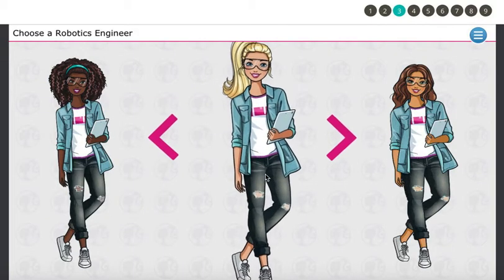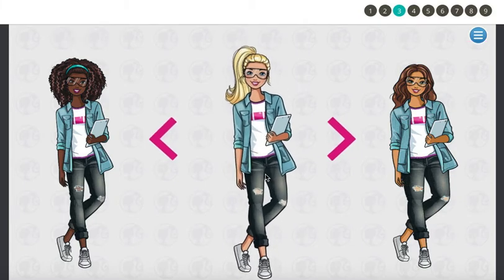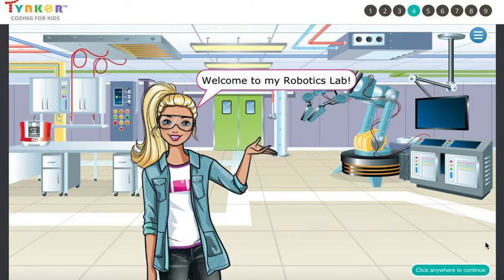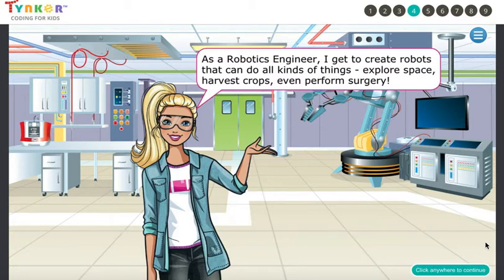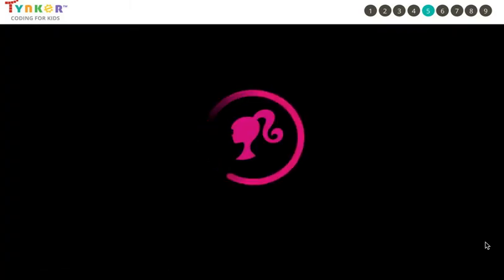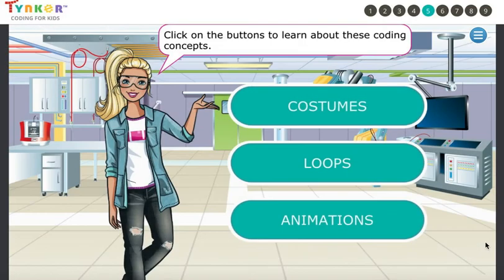Click on the robotics engineer character you want. As a robotics engineer, I get to create robots that can do all kinds of things — explore space, harvest crops, even perform surgery. In this lesson, we're going to use coding concepts to build and animate robots.